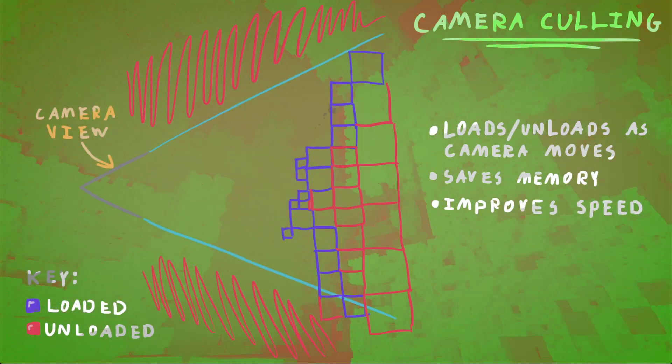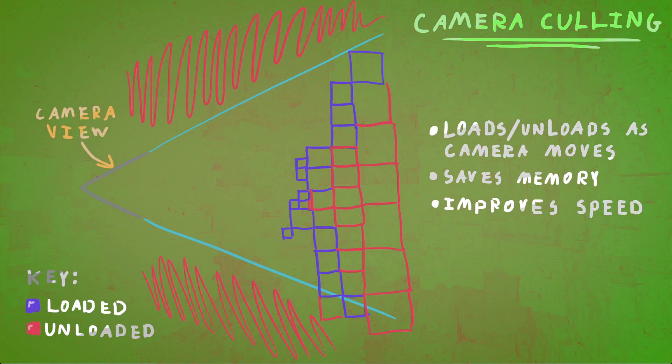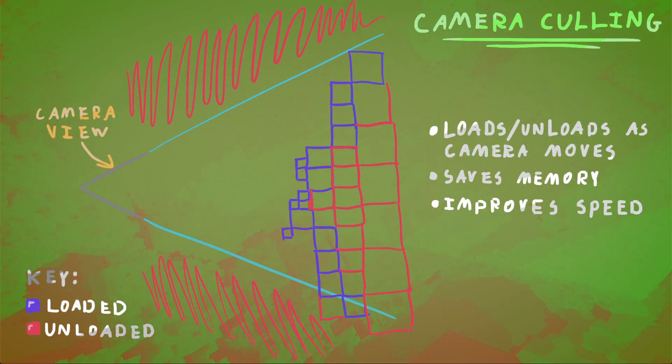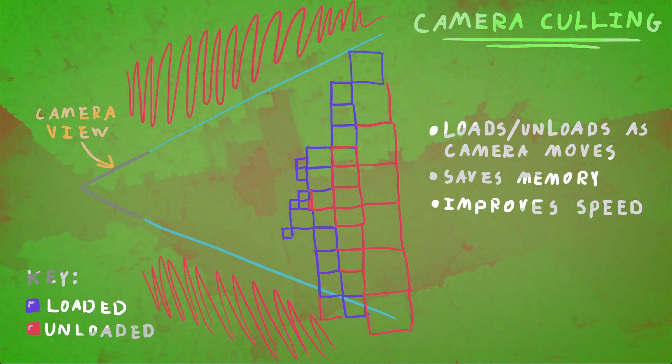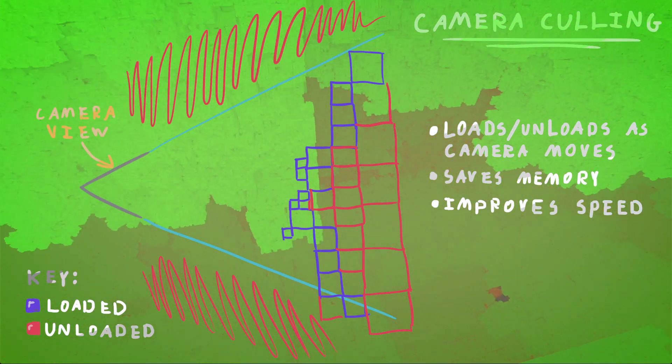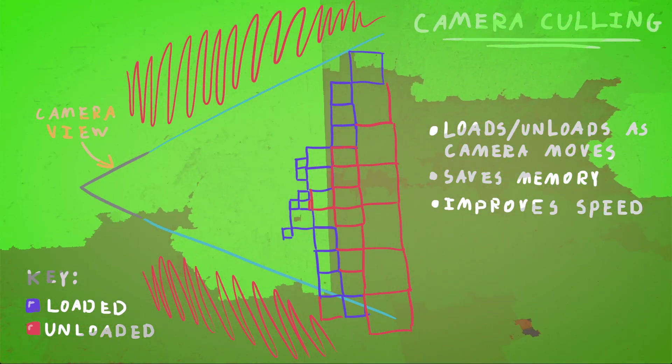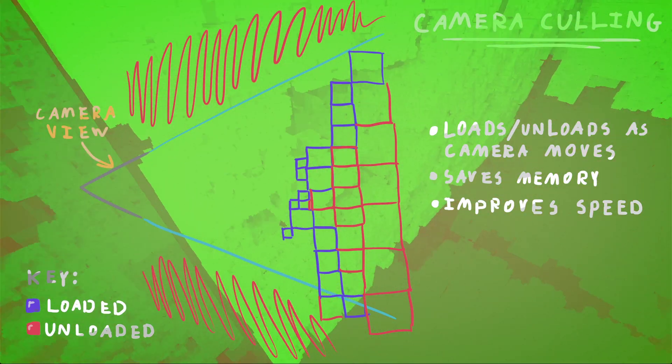So I'm doing camera culling on the fly because we know what voxels are needed. We can unload voxels that are not required for the camera's scene.